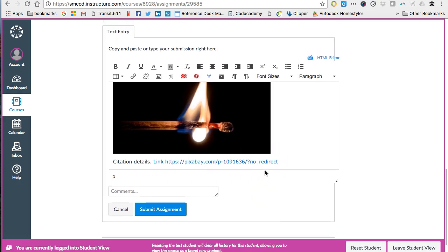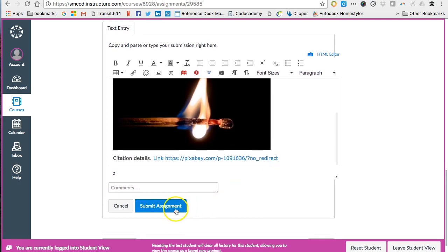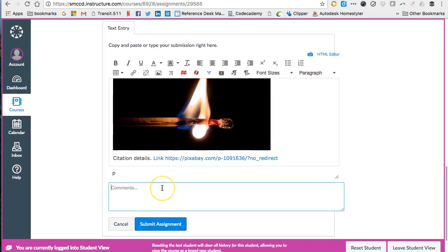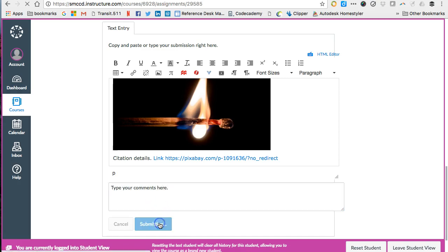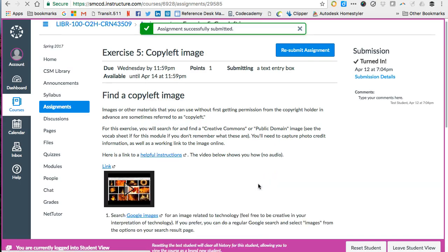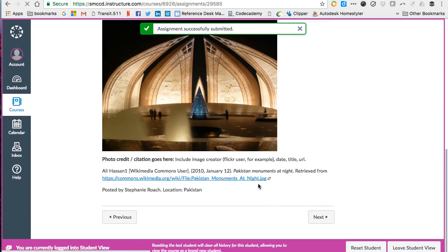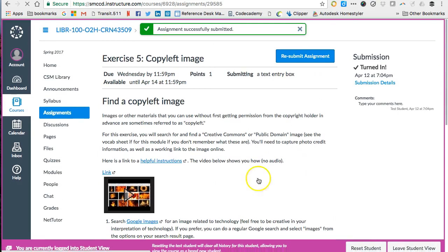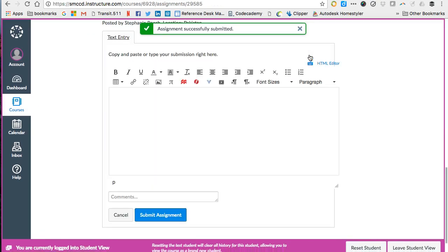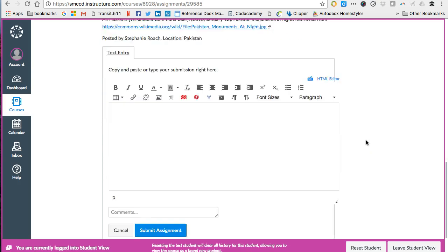And then when you're done, you can go ahead and submit the assignment. If you do have questions or comments, you can type them here and I'll see that. And then push submit. And now it's done and I have submitted an assignment right there, which I can review my assignment here if I want to redo it.